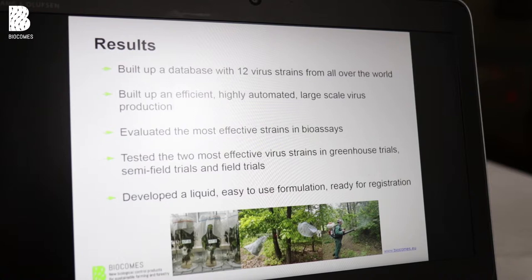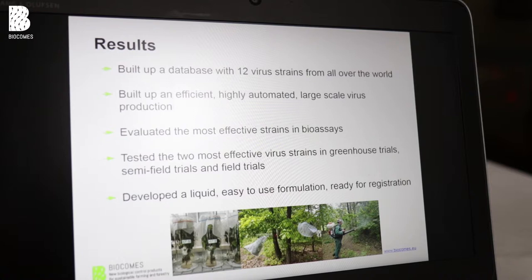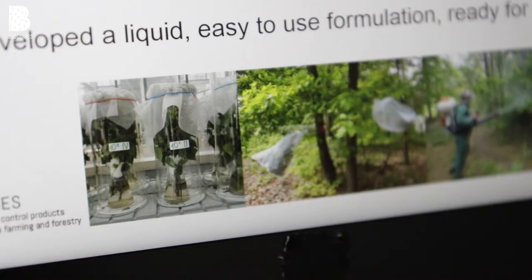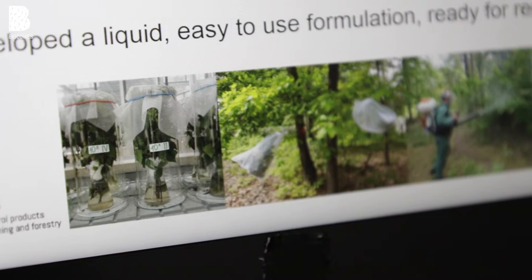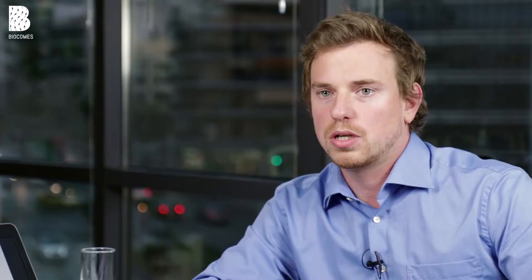A virus is really specific to the target and does not affect other species, not other insects, and especially not humans. Within the project we gathered 12 isolates from all over the world, then compared them in bioassays to see how efficient they are against gypsy moth. The two most effective strains were propagated and then tested in greenhouse trials, semi-field trials, and field trials. We observed how they performed in real outdoor conditions, and they performed really well — even at the level of other pesticides already on the market.